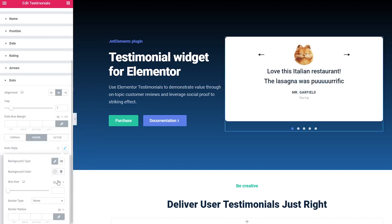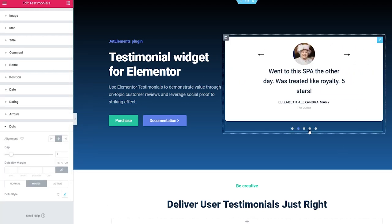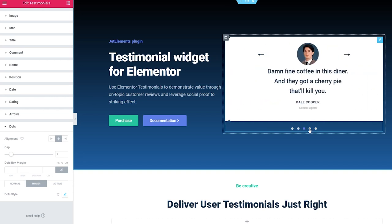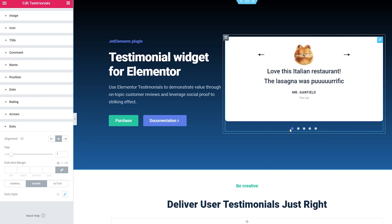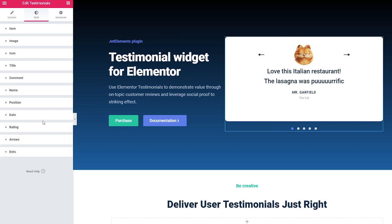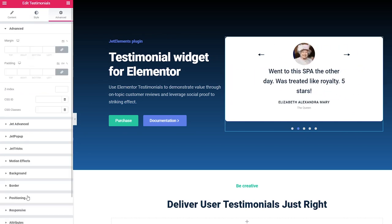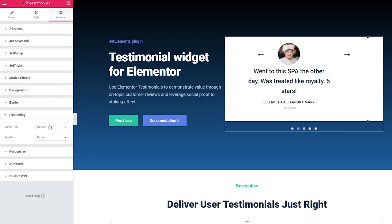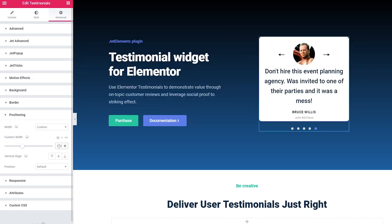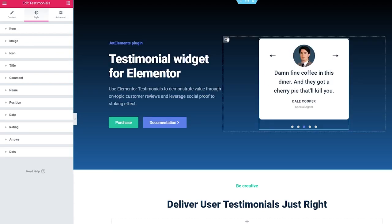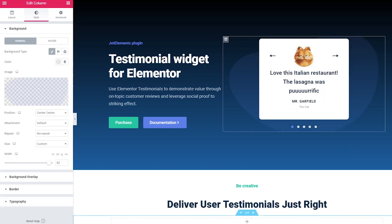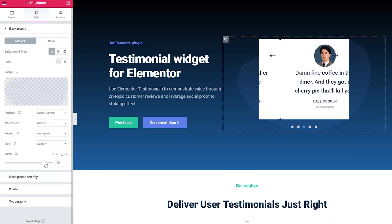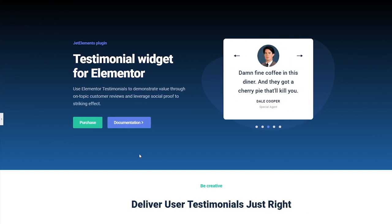And finally we have Dots, where we can change the alignment, gap between the dots, margin setting, and we have three different options to style them for normal, hover and active states. Clicking on the dots style we can change the background color, box size, and border radius. By default we have round dots but changing the radius you can turn them into square ones. The only thing left is to change the width of my testimonial — let's go to Advanced Positioning and choose custom width, and as a finishing touch I will add an image to the background of my section.